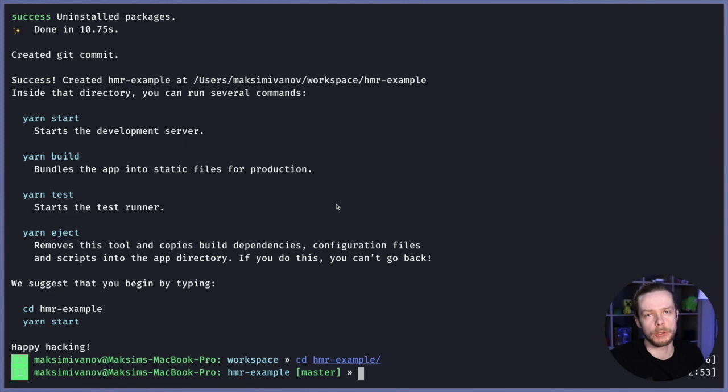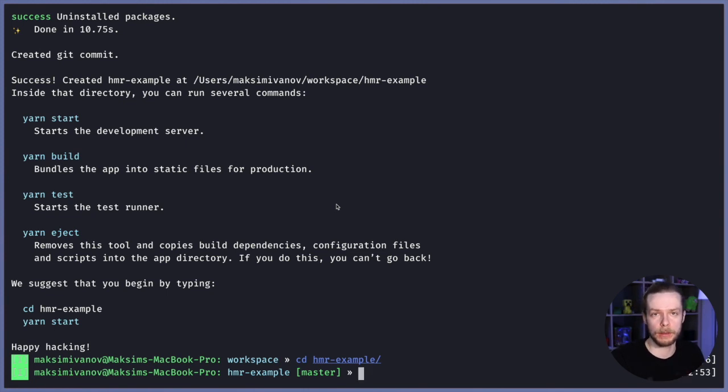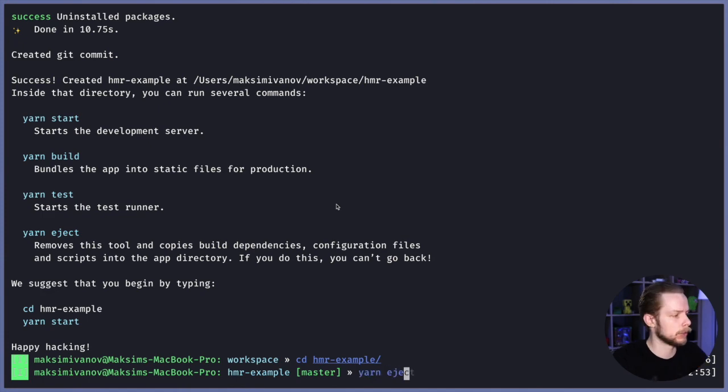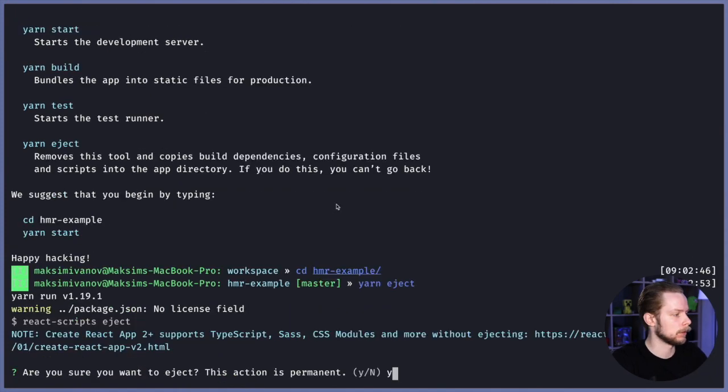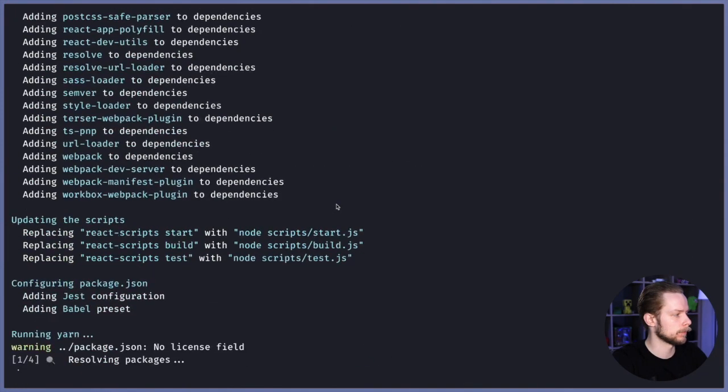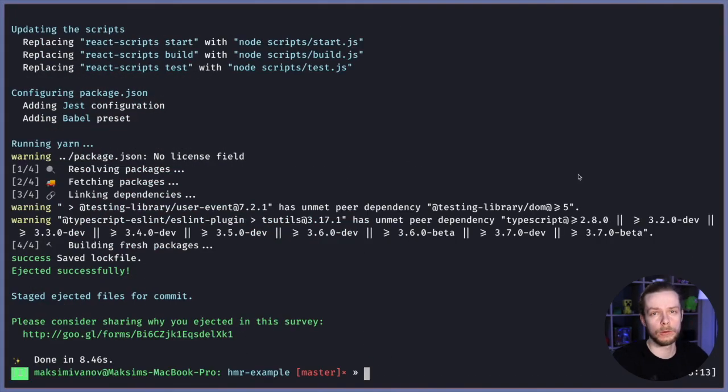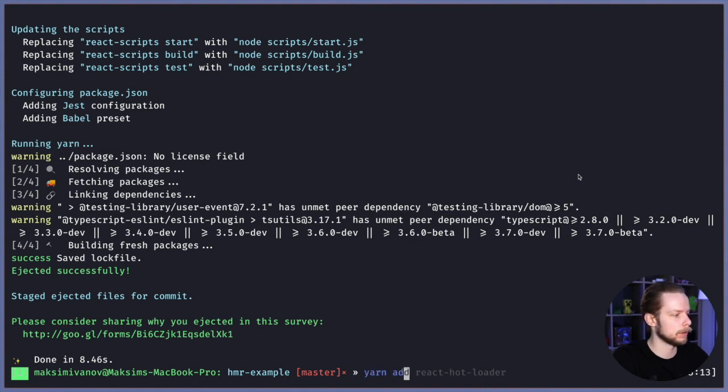We're going to change the webpack configuration, so we'll need to eject it. Keep in mind this operation is irreversible. Run yarn eject, then install react-hot-loader: yarn add react-hot-loader.